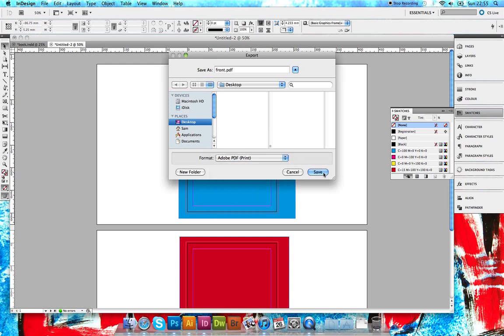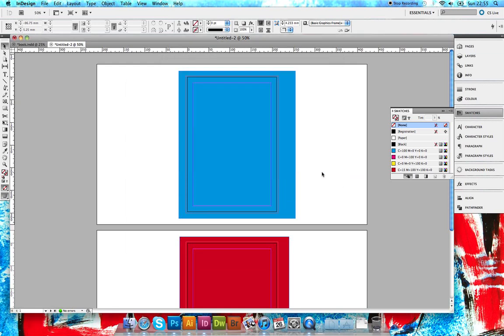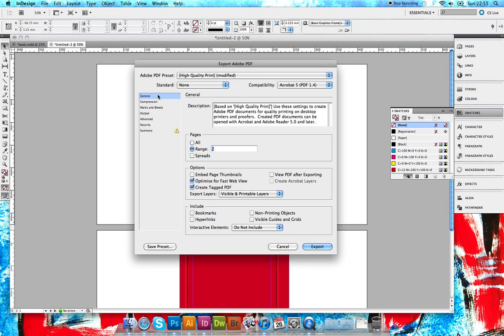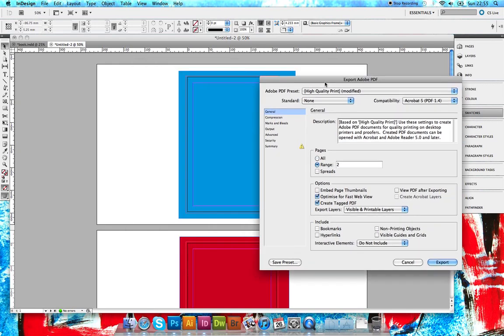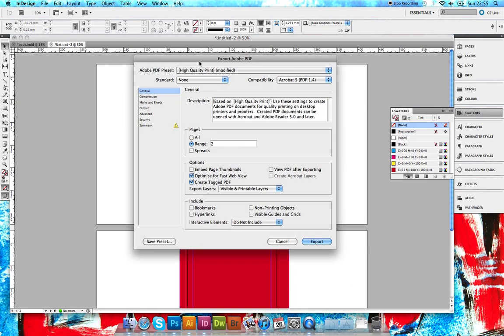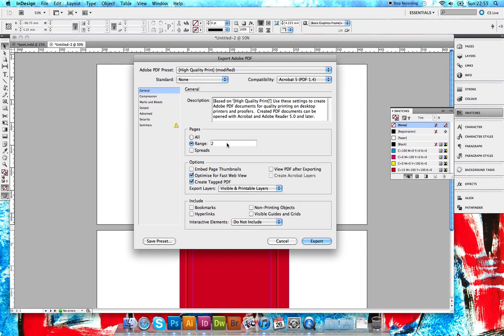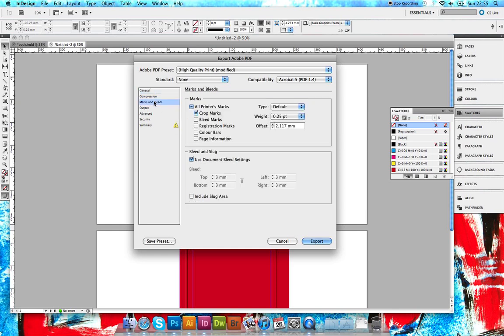Now in the Export Adobe PDF window, because we're doing an imposition and this document only has two pages, we need to select page one for the first save. Doesn't matter what order you do it in, just as long as you have both pages saved separately.